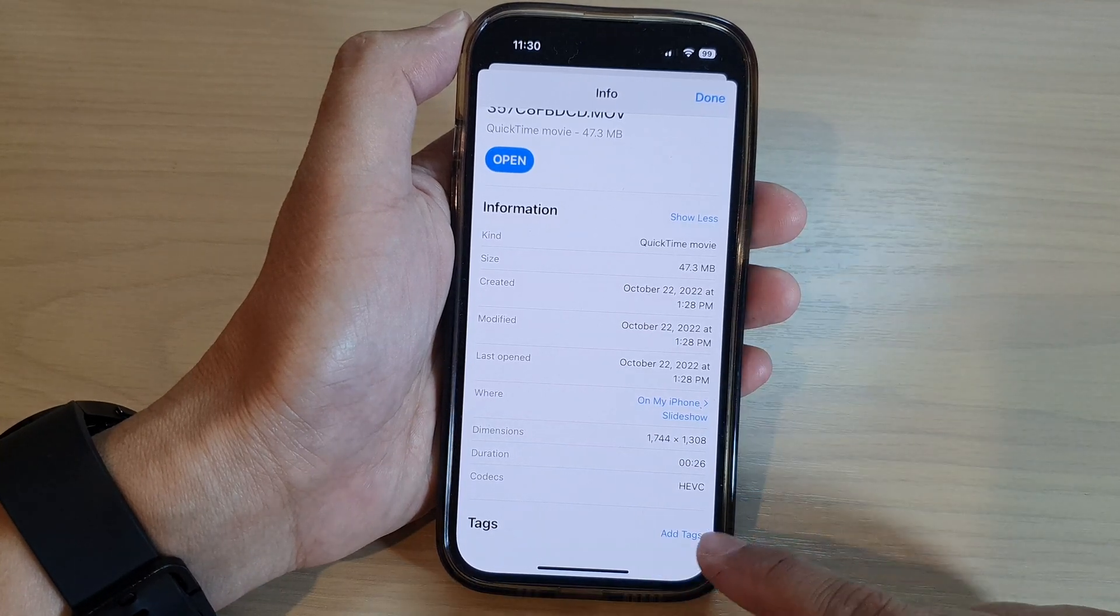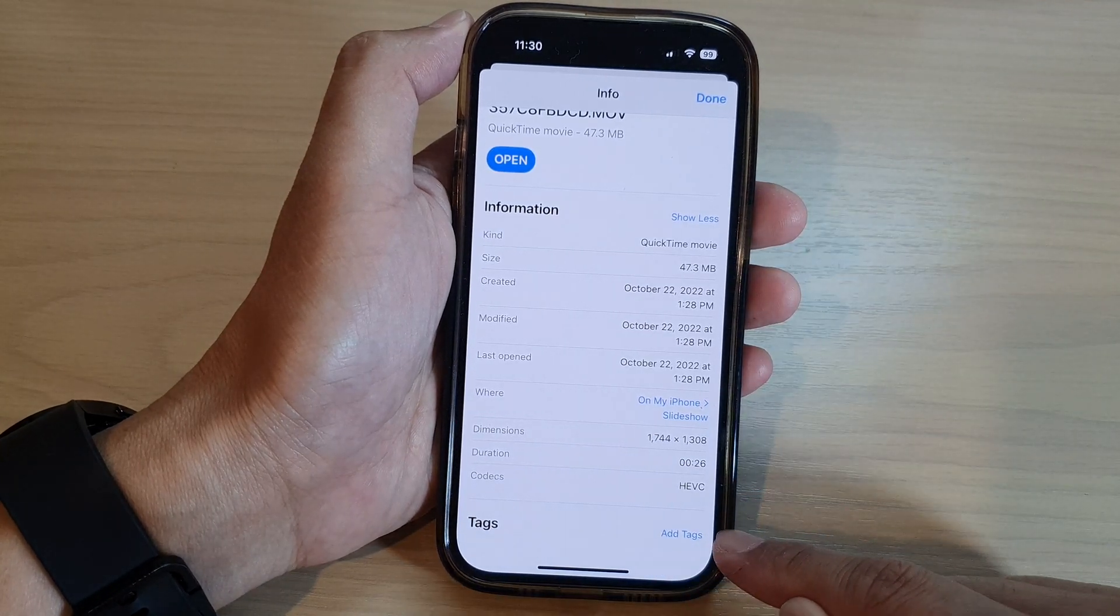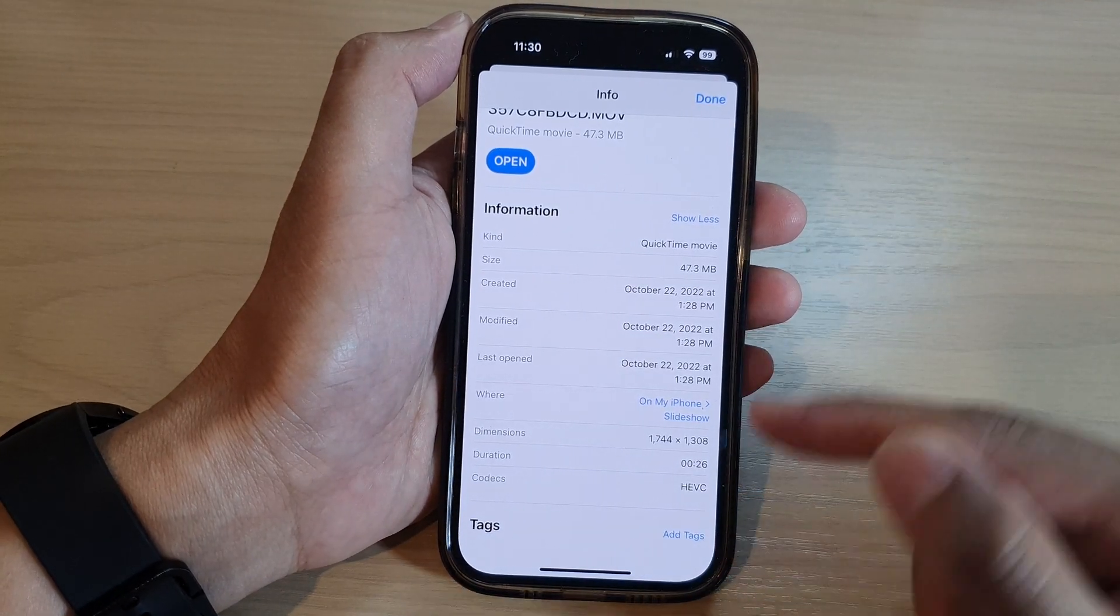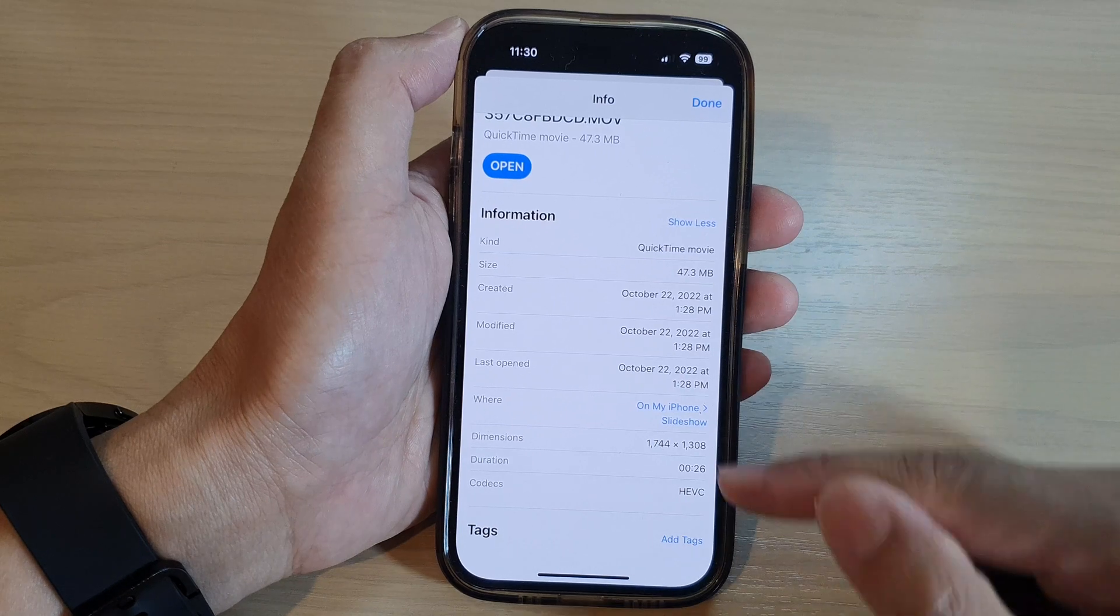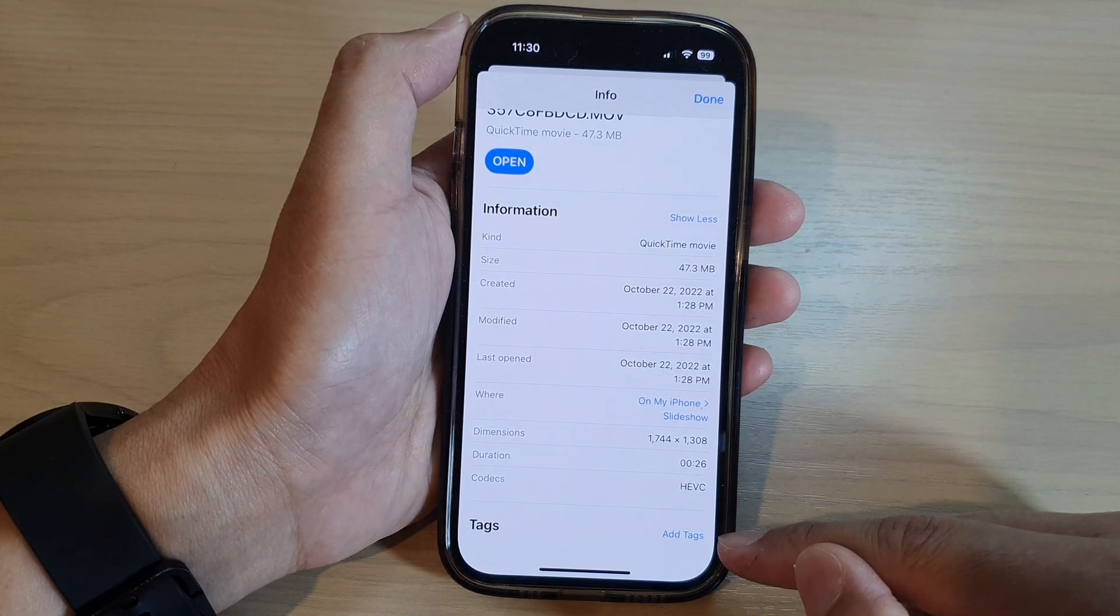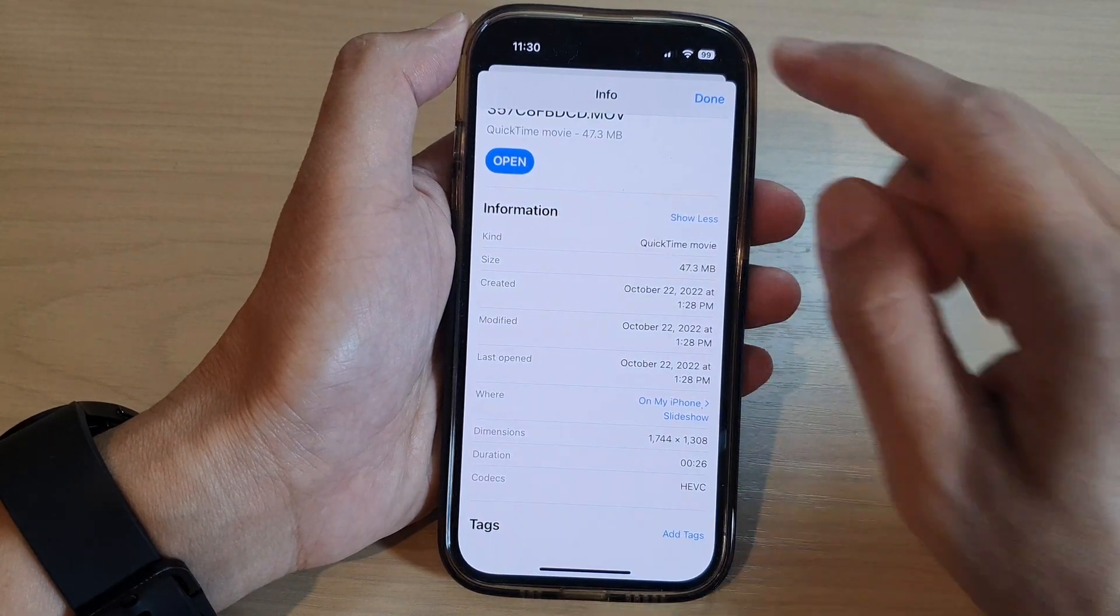You can also add tags to help you easily locate files, or you can later on group by tags.